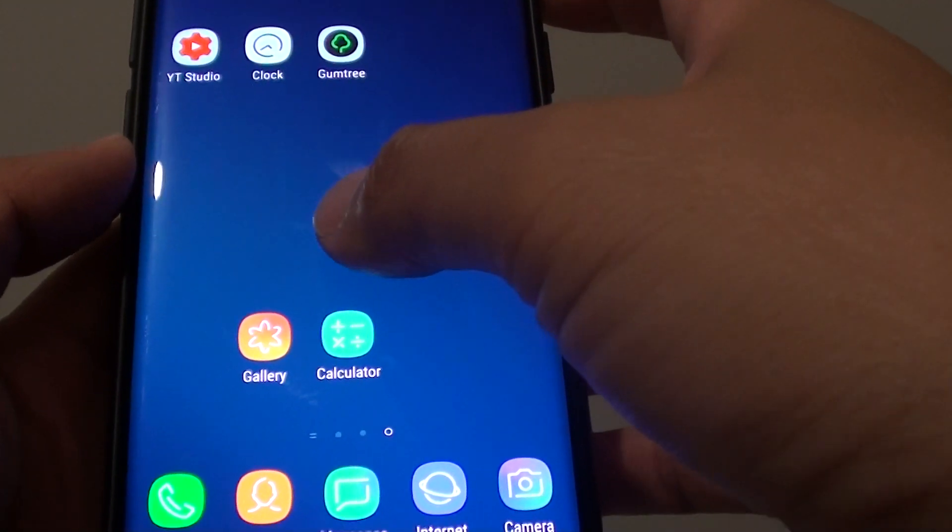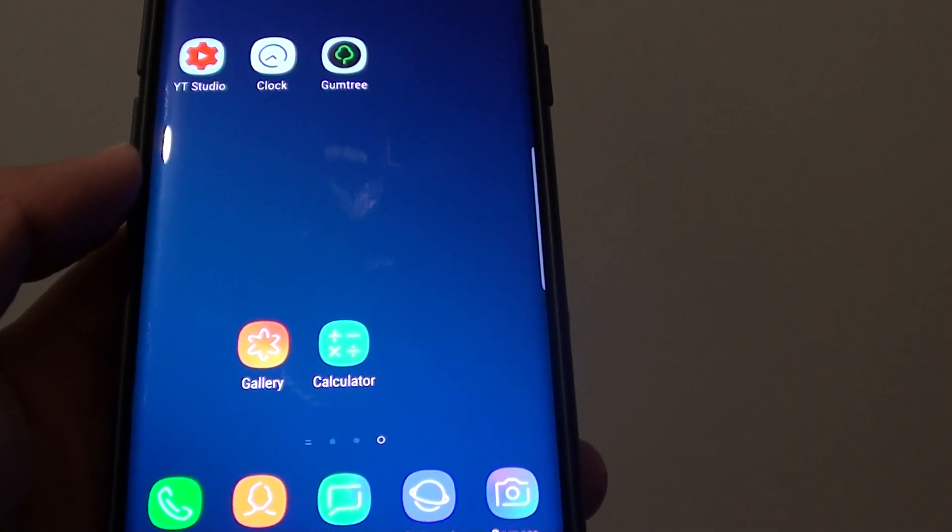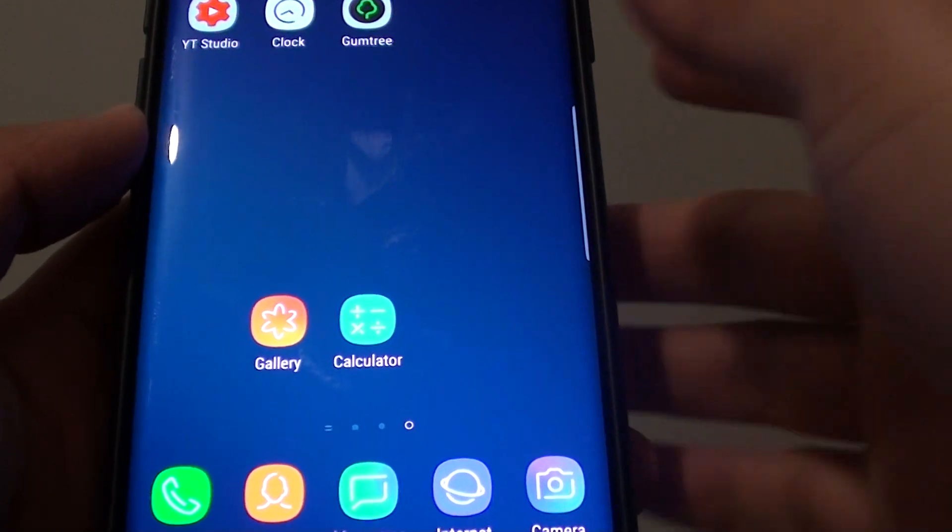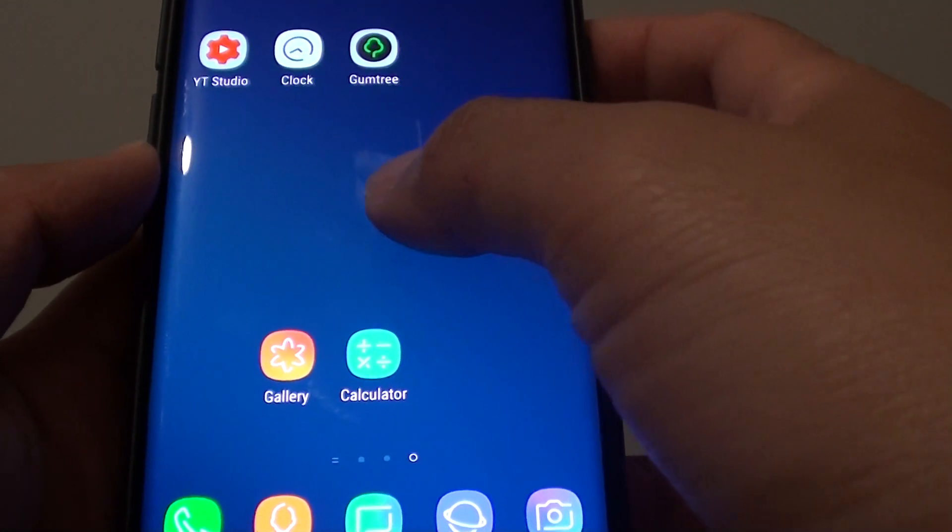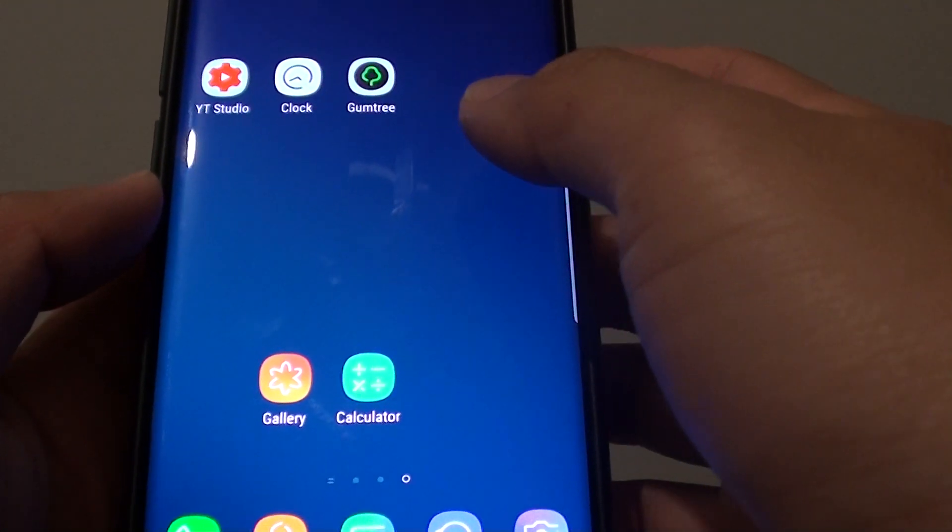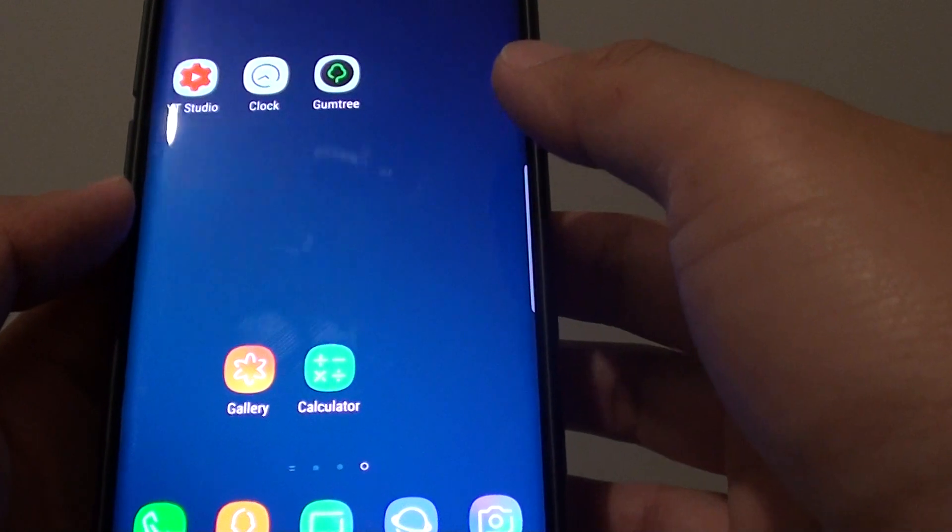How to share photos, files, contacts, and web URLs with NFC Android Beam on the Samsung Galaxy S9 or the S9 Plus.